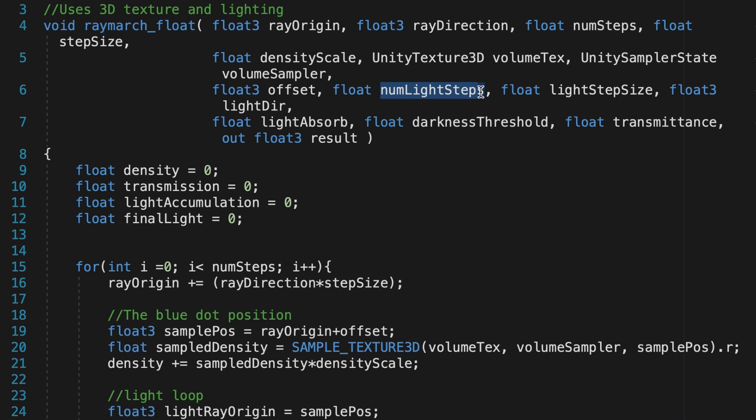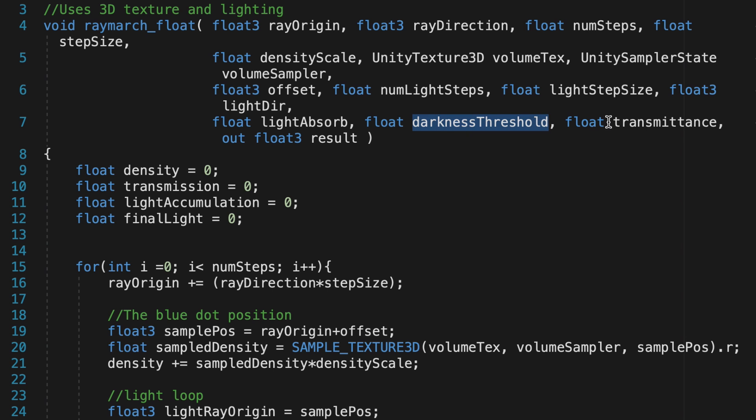NumLightSteps, LightStepSize, LightDirection, LightAbsorb, DarknessThreshold, and Transmins.